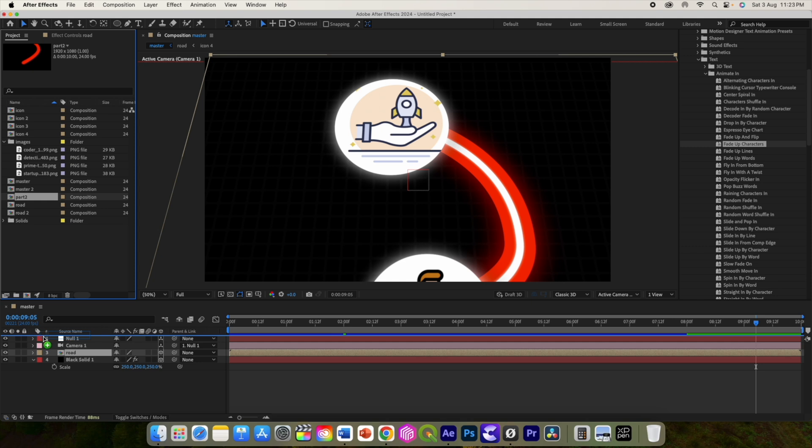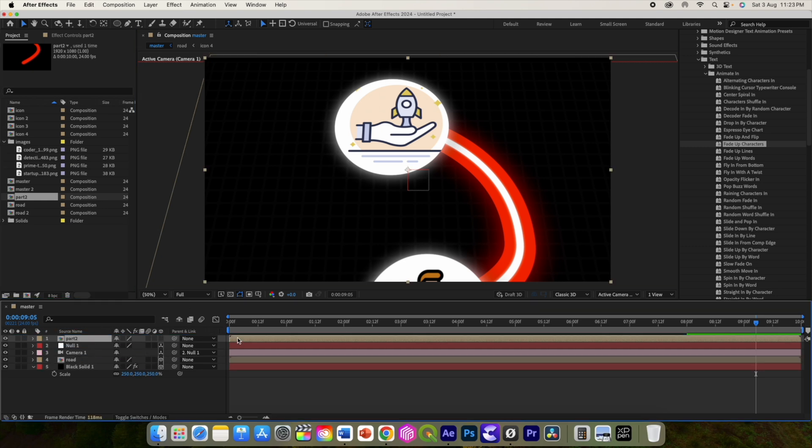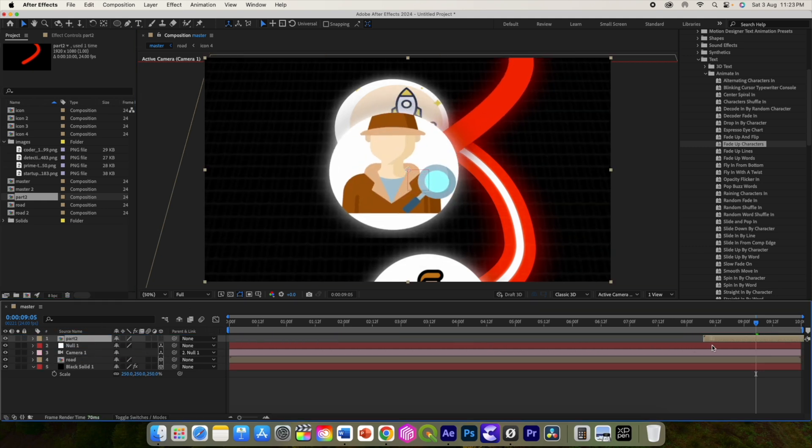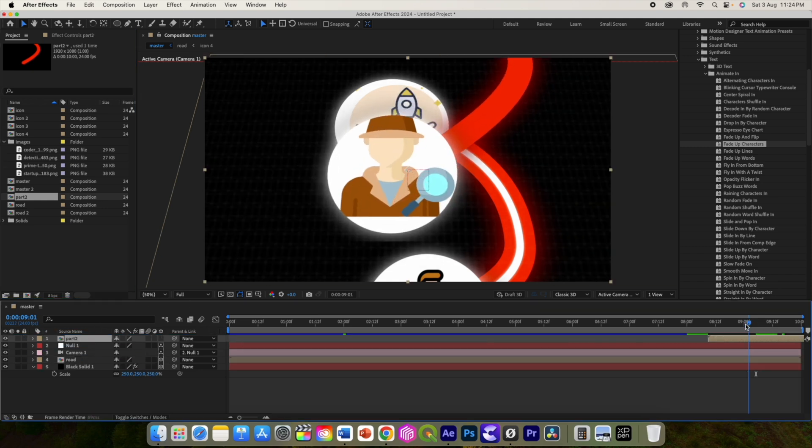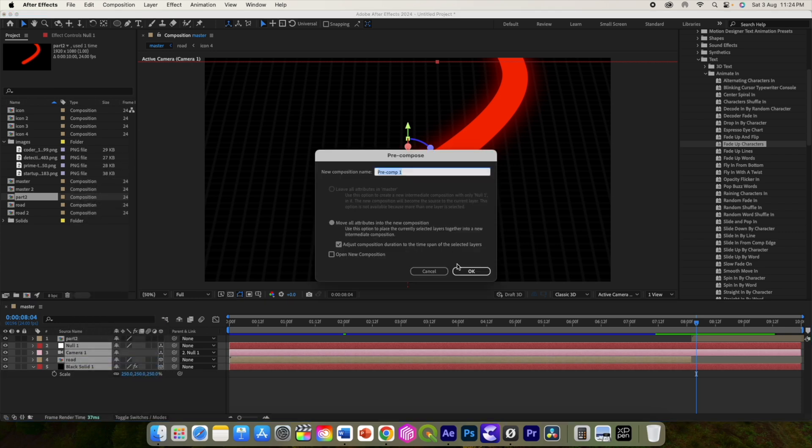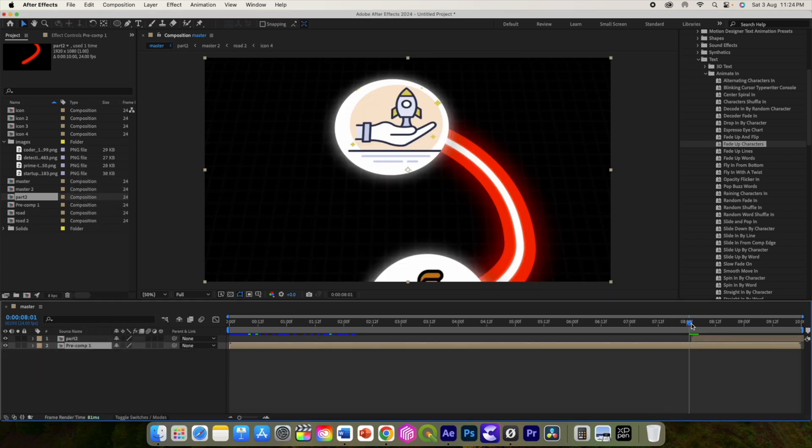And change the layer position in the time. Now select and pre-compose these layers. Trim it over here. Play it.